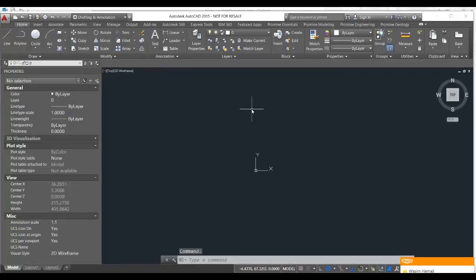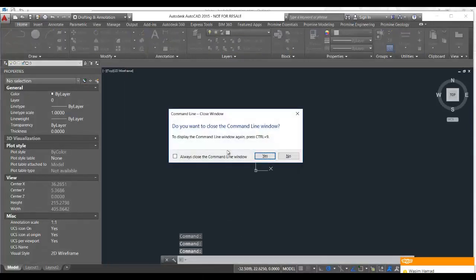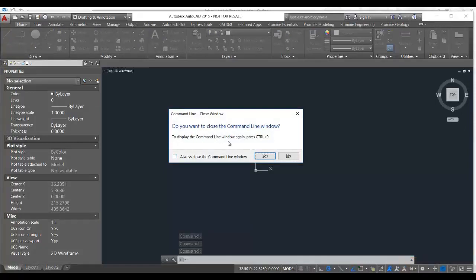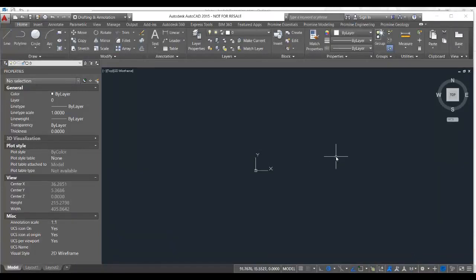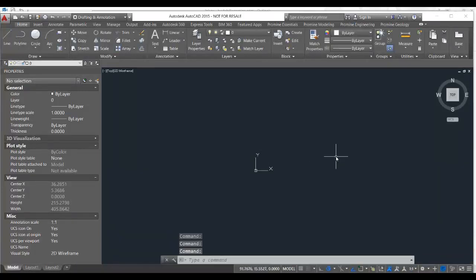And finally, your command line at the bottom. To bring that up or take it off, you just press Control-9 and you'll get a dialog box that asks if you want to display or close it. If we close it and then press Control-9 again, it'll come right back up.